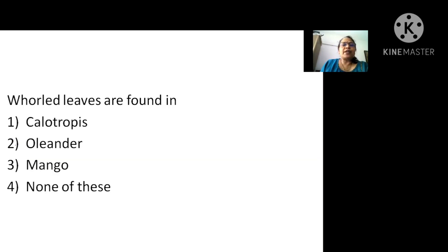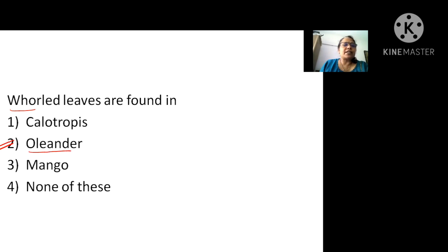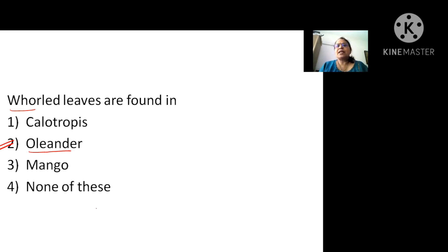Whorled phyllotaxy is seen in Oleander. I hope all the questions based on phyllotaxy are clear, especially the alternate phyllotaxy, which is also known as spiral phyllotaxy.